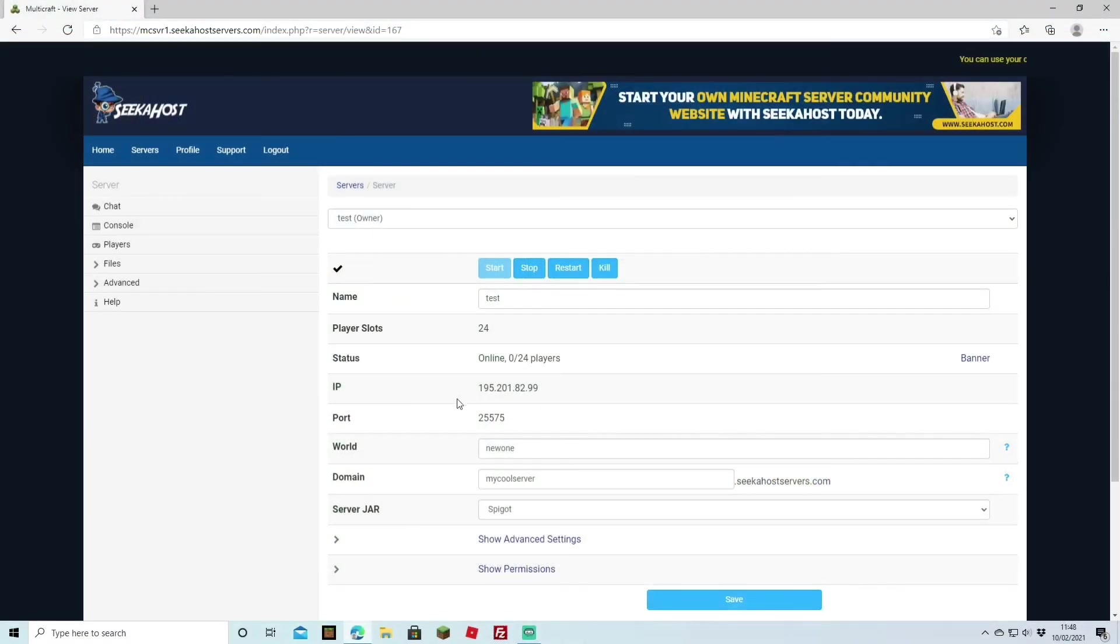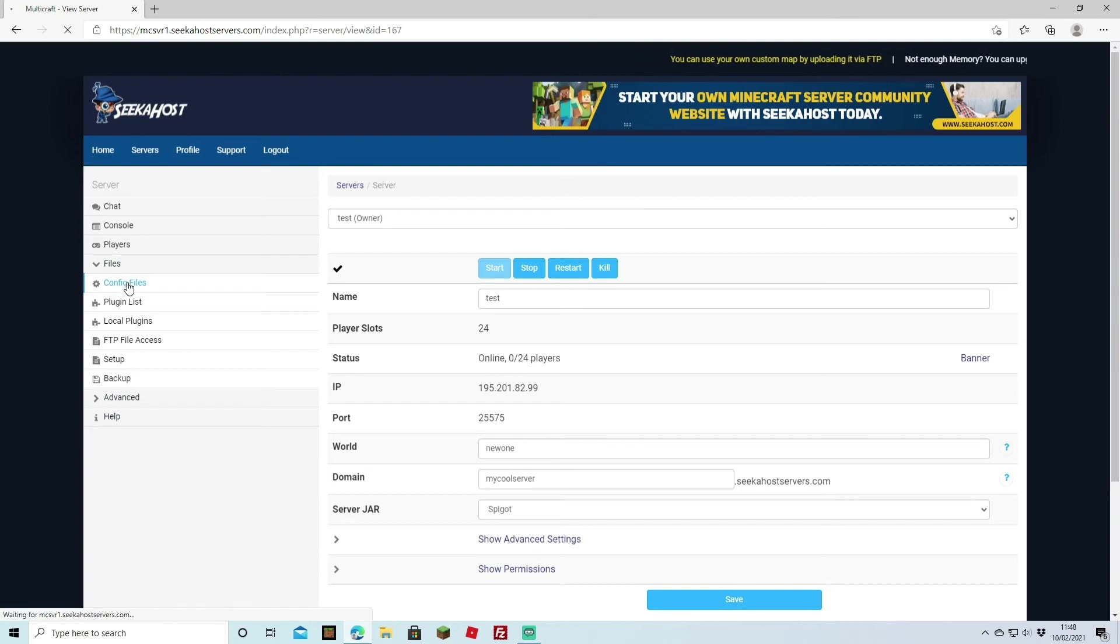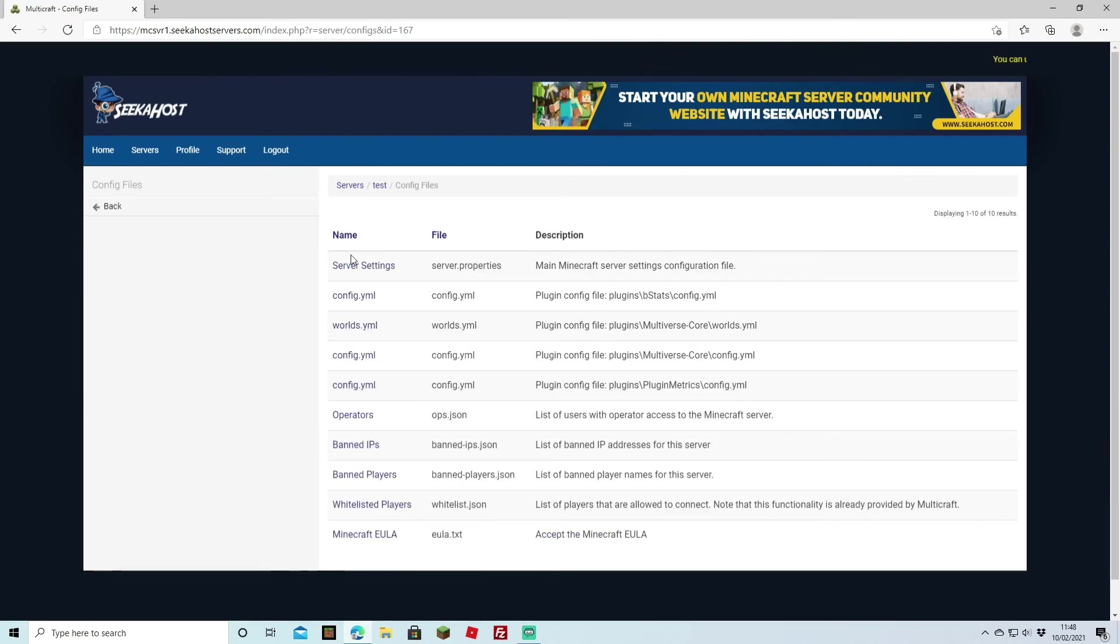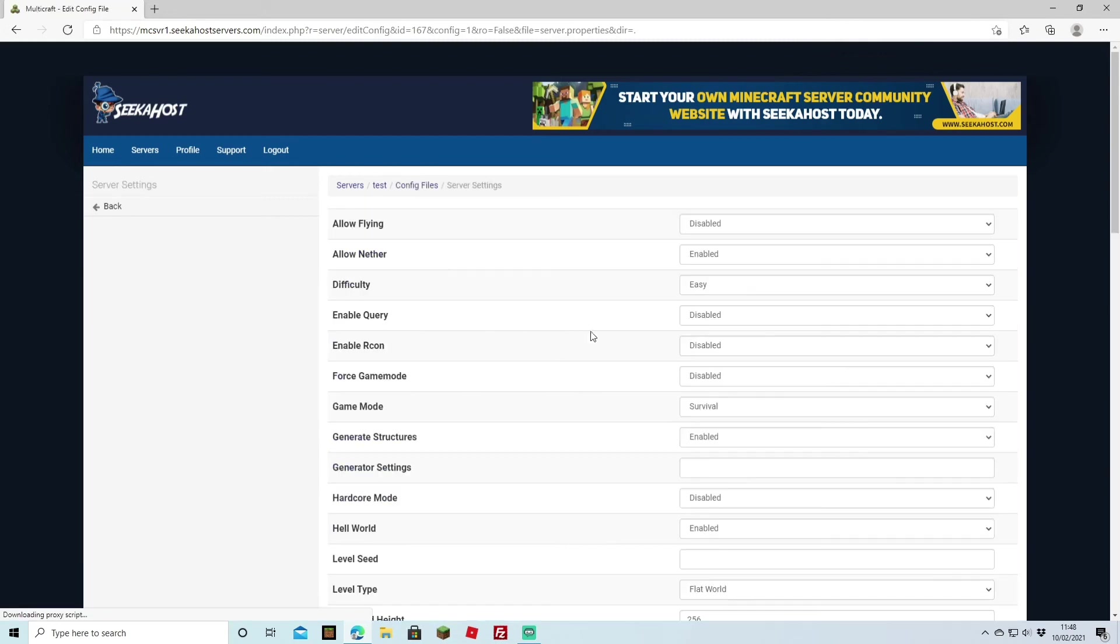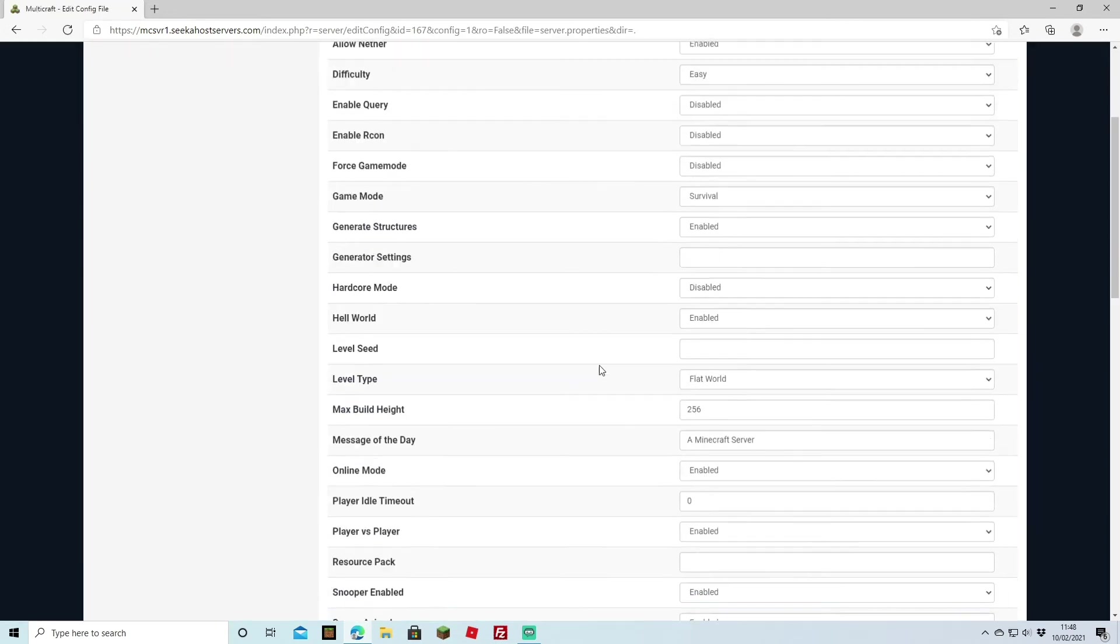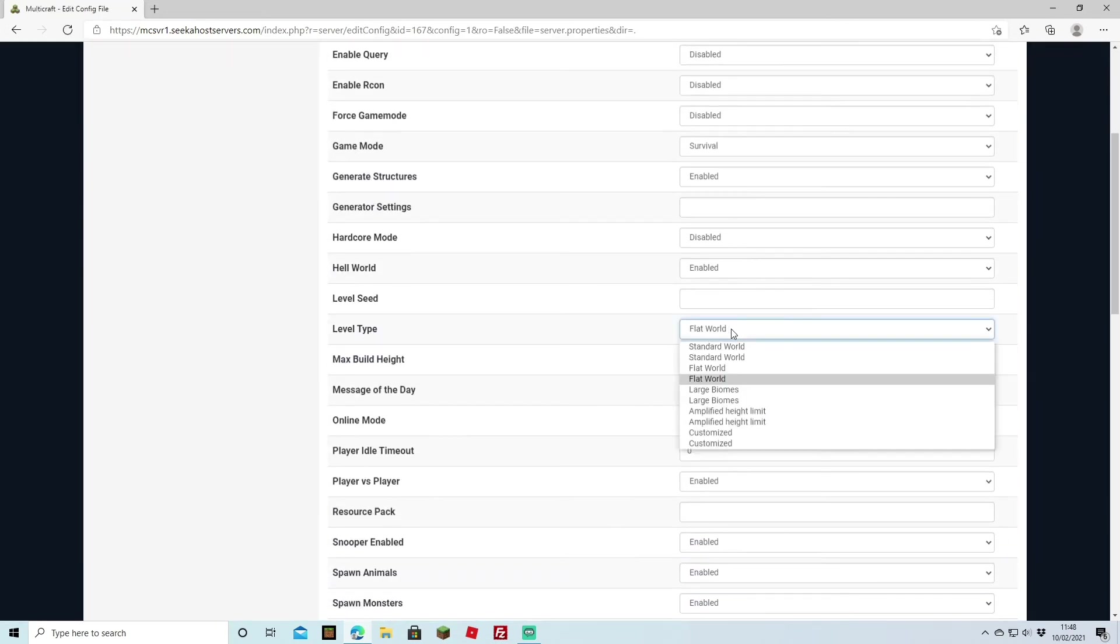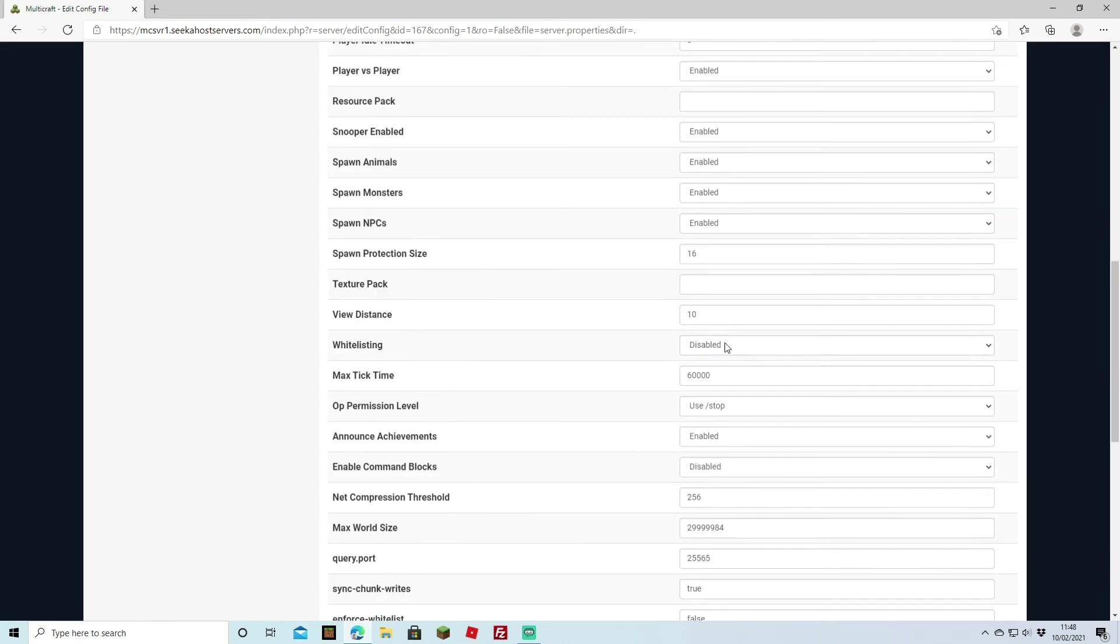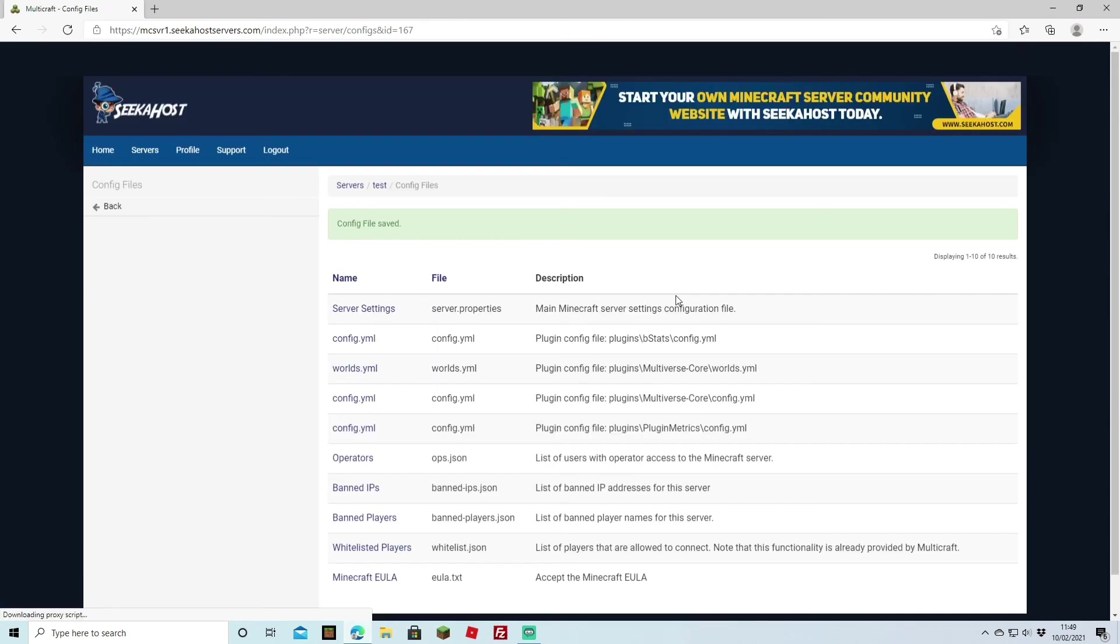If you did ever want to change this back you just do the same process however you change it from a flat world back to a normal world. So again it's files, configuration files, server settings and on there you're going to come down to the level type and obviously now it's on flat. However if you wanted to change it back to a standard world it's the same process you're just going to click that, hit save and then restart your server with a different name because otherwise it might be trying to overwrite the same world file.